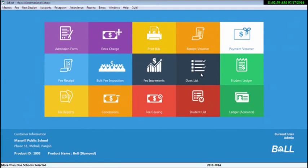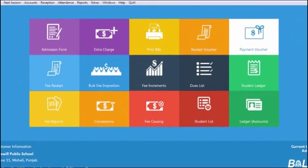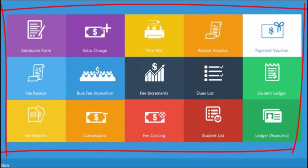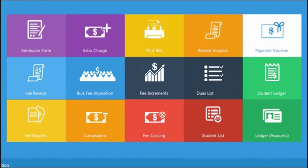Its quick access features can save your time. In Bell, we have given many important and frequent shortcuts on the main screen so that access may be easy for the users.